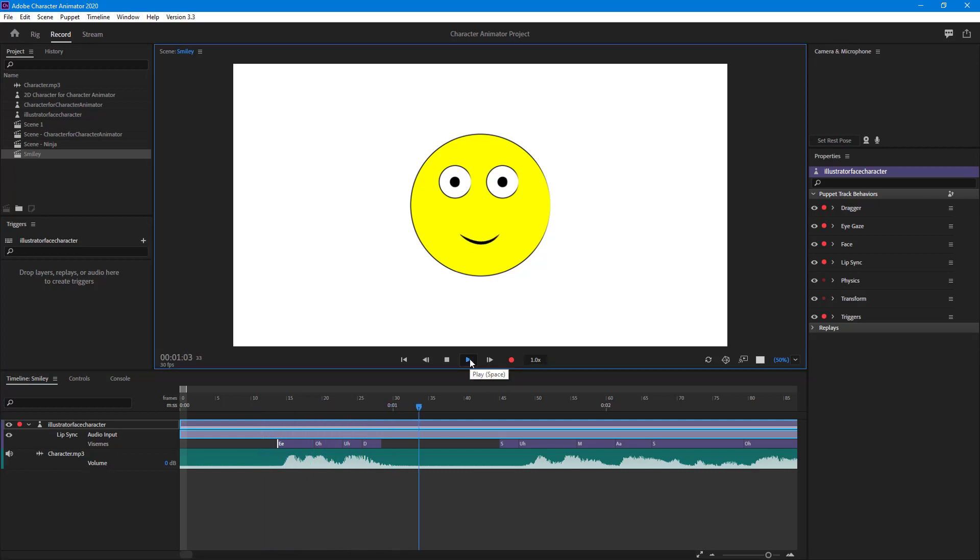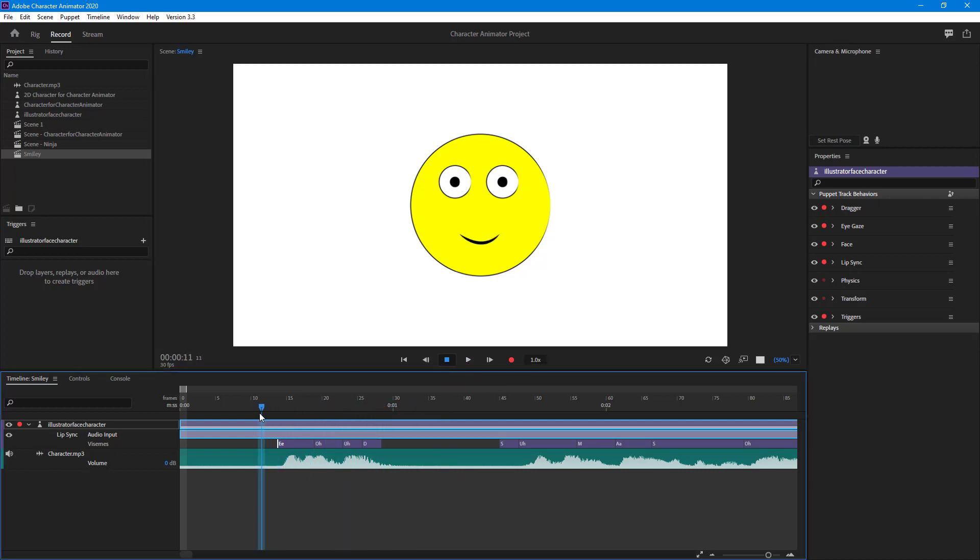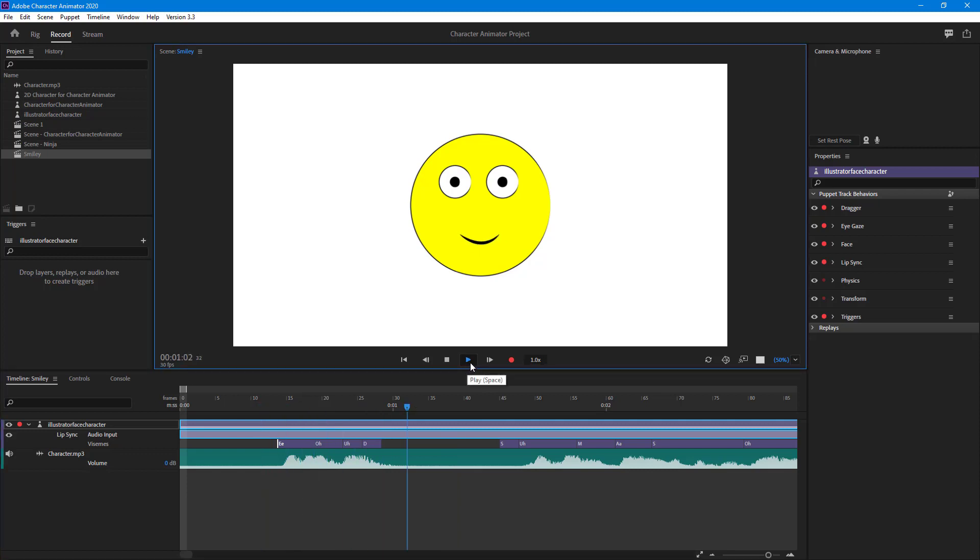If I play this: 'Hello there.' Now it seems more accurate, as you can see.